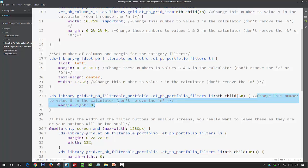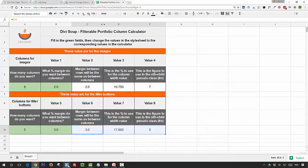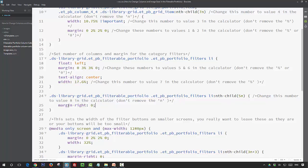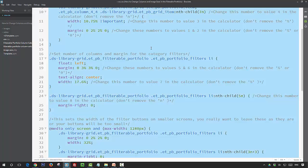And then finally it's the nth child again, and this is value eight, so value eight is five, so we change our six to five, and that just removes the right margin from the last button in the row. So then what you want to do is select all of your CSS and copy it.